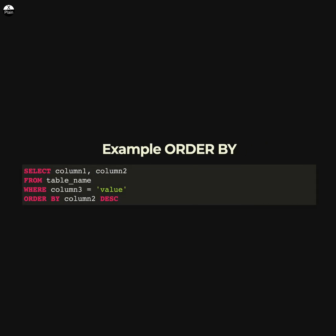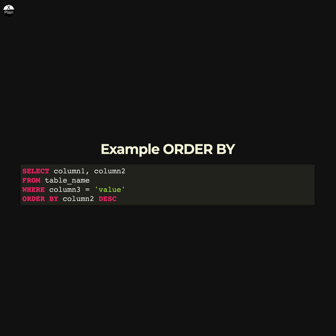And this query retrieves the values in column1 and column2 from the table and only includes rows where the value in column3 equals a specific value. The resulting rows are sorted in descending order by the value in column2.